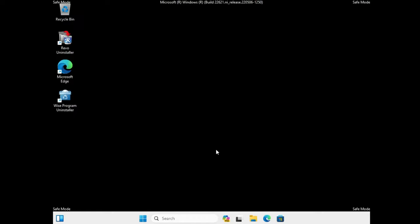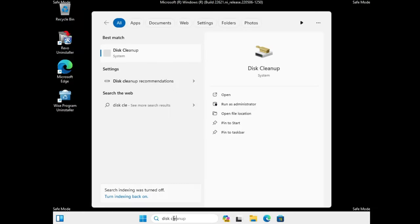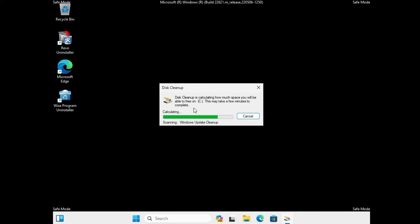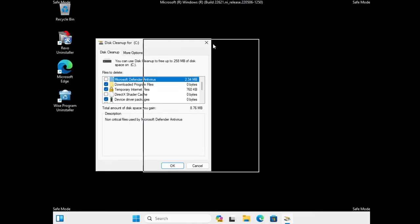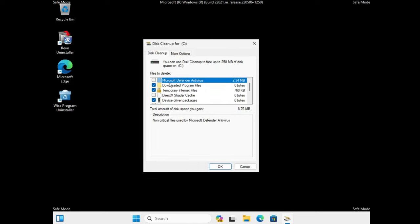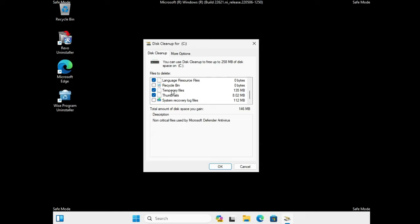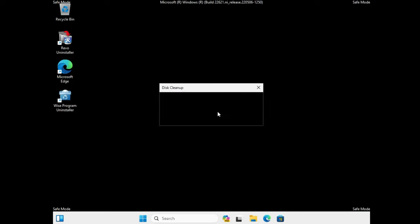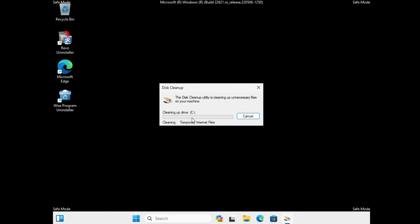In Safe Mode, click on Windows Search, type 'Disk Cleanup,' and select it from the suggestions. It will calculate the space, then show you a list of files. Select all options including Microsoft Defender Antivirus files, temporary files, and optionally the Recycle Bin. Keep all other options checked, click OK, then click Delete Files to clean up junk that could be causing issues.